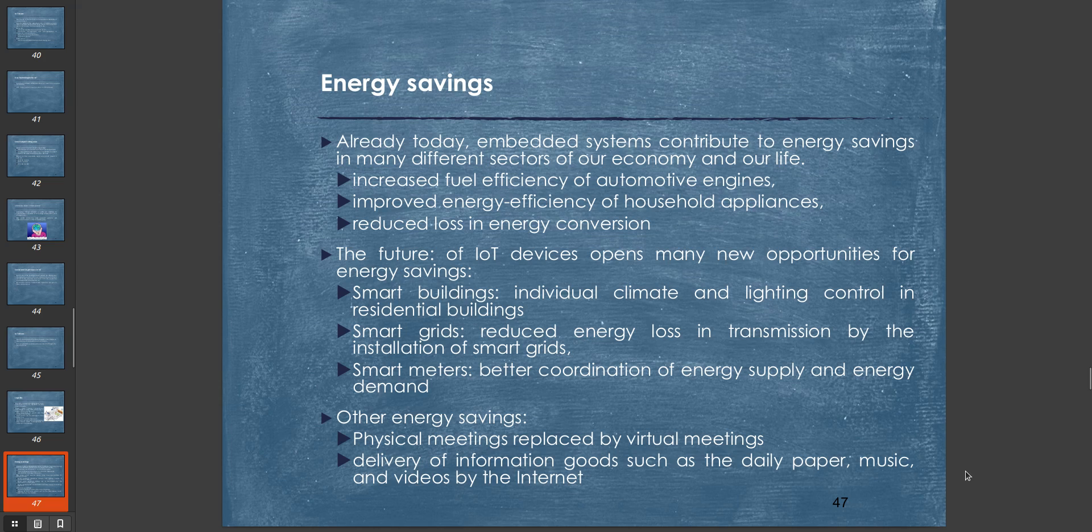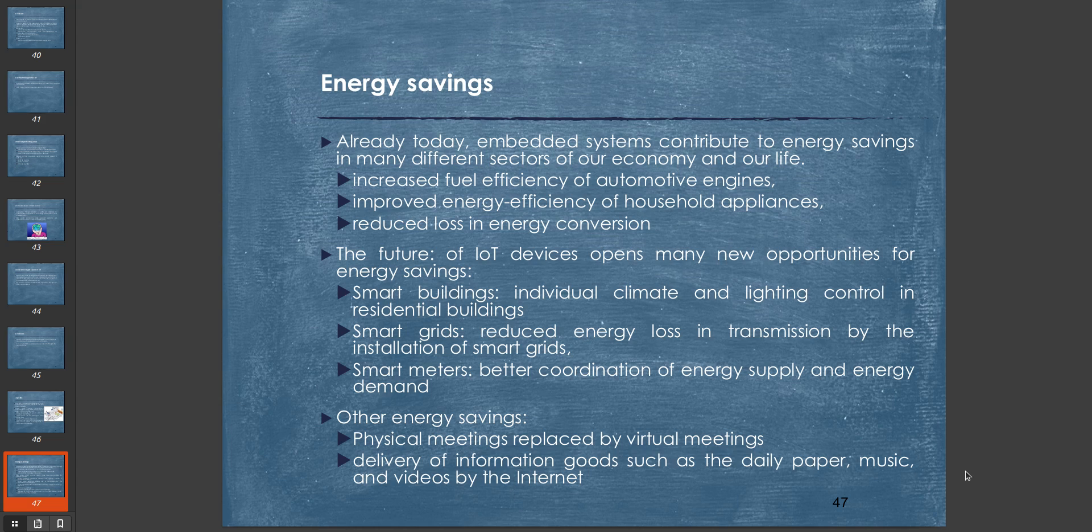The second application is energy savings. Already today, embedded systems contribute to energy savings in many different sectors of our economy and life. They have increased fuel efficiency in automotive engines, improved energy efficiency of household appliances, and reduced loss in energy conversion. The future of IoT devices opens many new opportunities for energy savings: smart buildings with individual climate and lighting control, smart grids that reduce energy loss in transmission, and smart meters for better coordination of energy supply and demand.